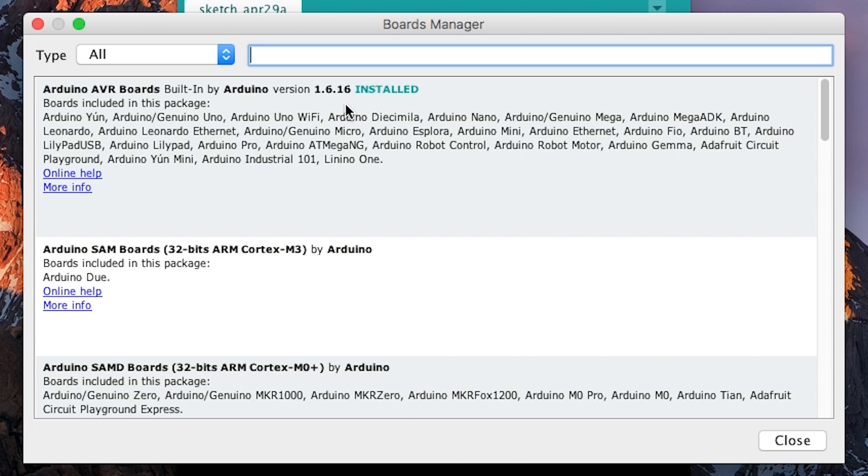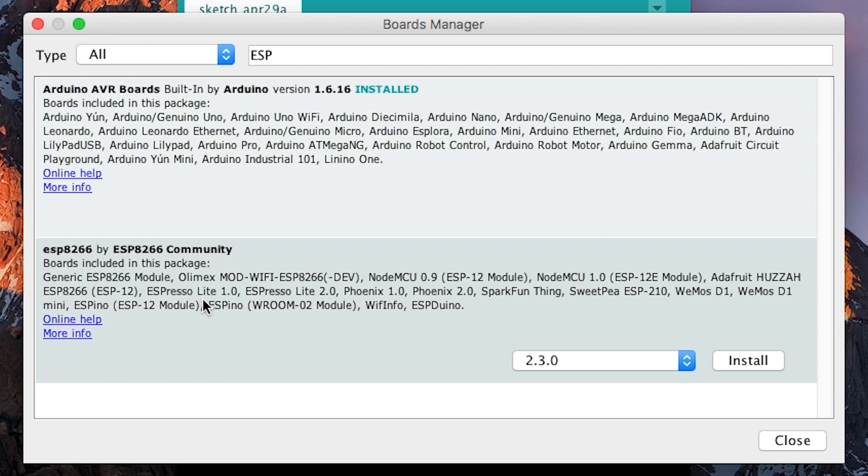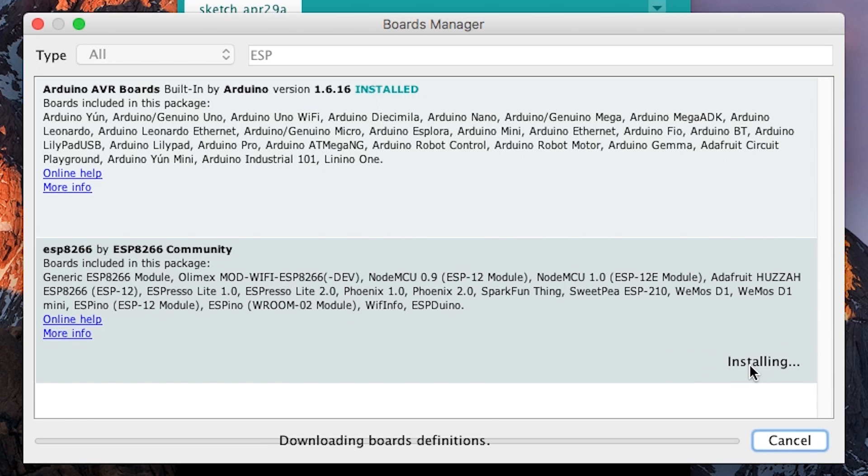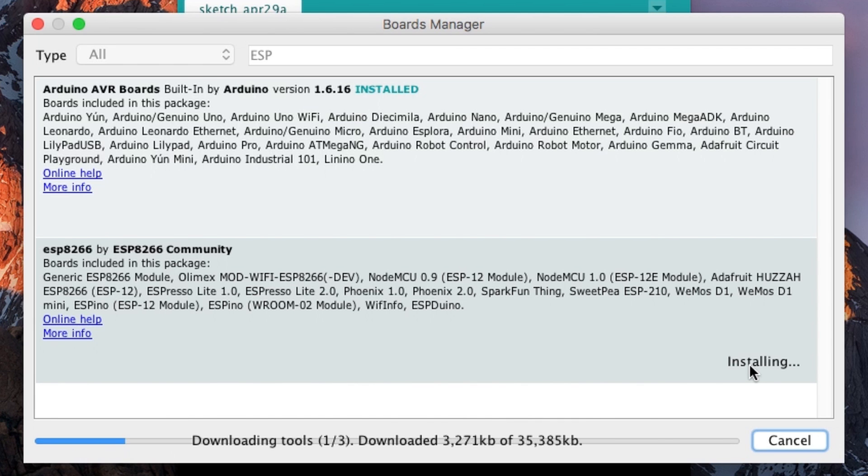Then search ESP. Once you search ESP you should see the ESP8266 package. Just click install. This can take about 15 to 20 minutes depending on your computer, but here I've sped up the process.